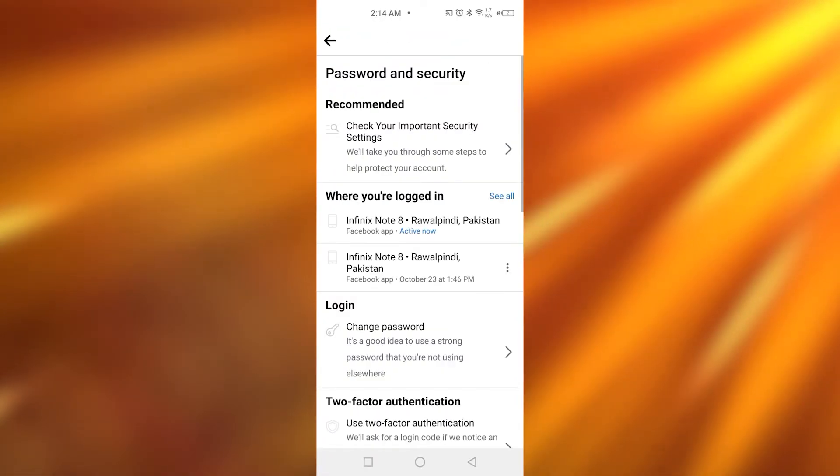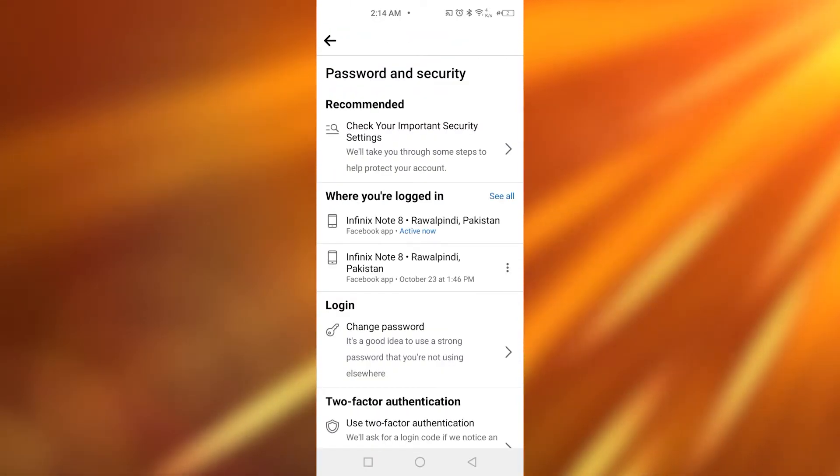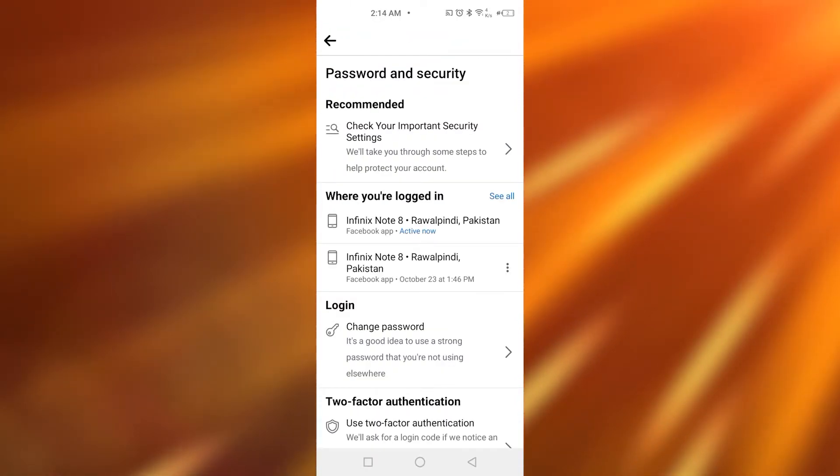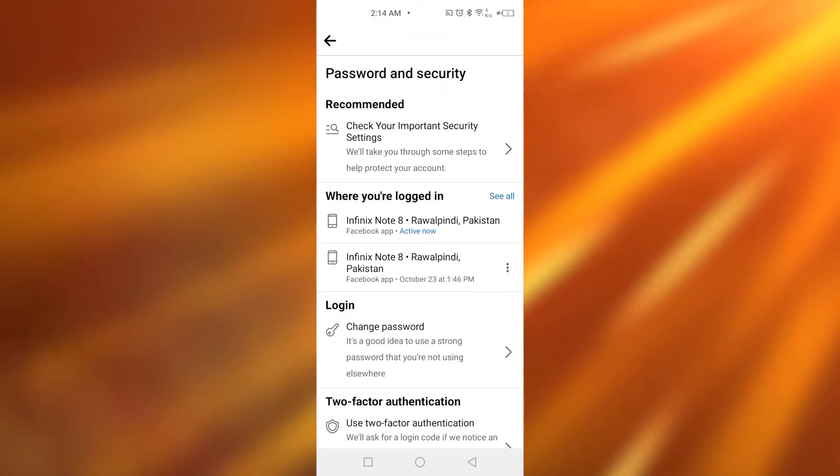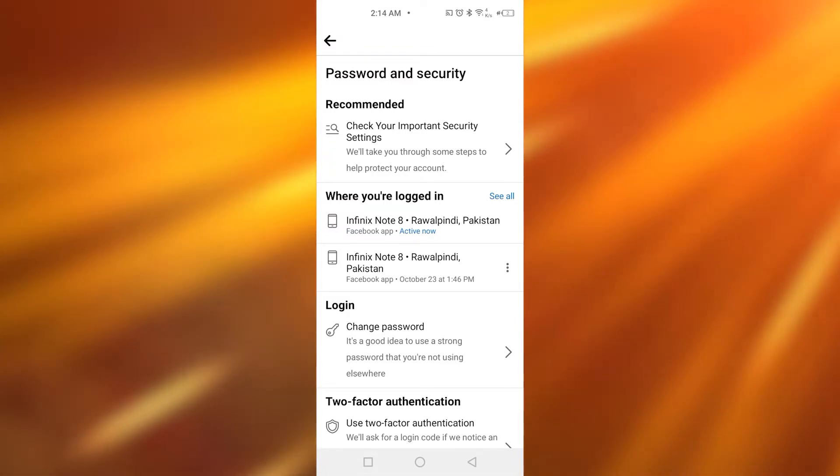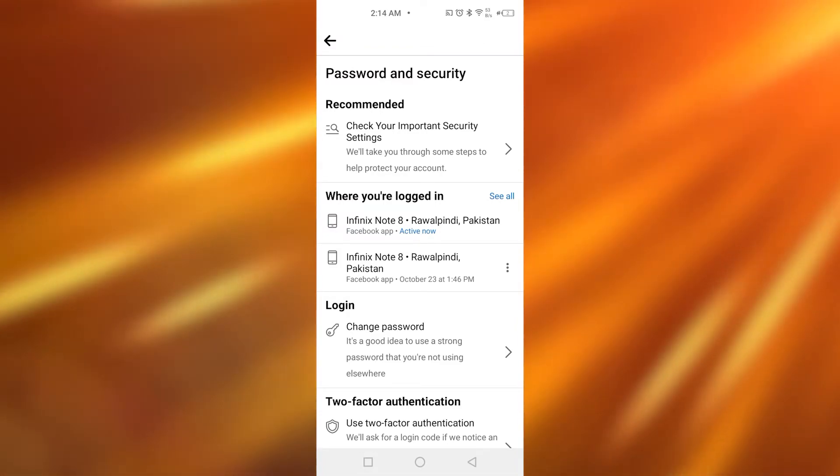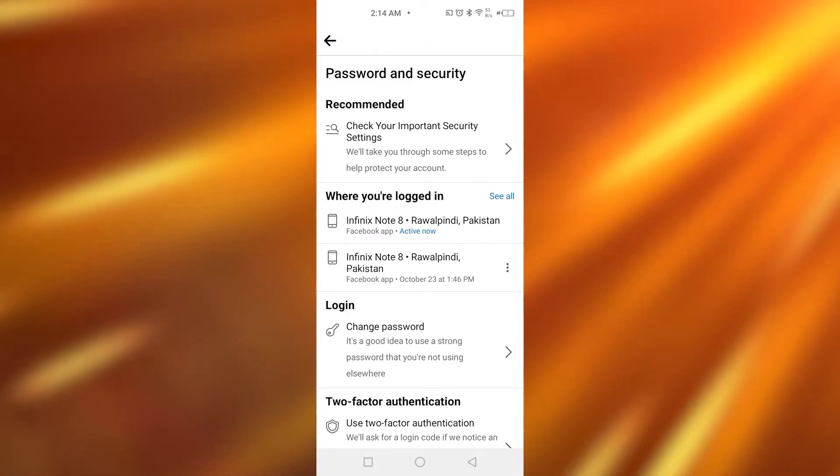You're going to be tapping on Password and Security. As you tap on Password and Security, under the option where it says 'Where You're Logged In', it's going to simply tell you wherever you're logged in.